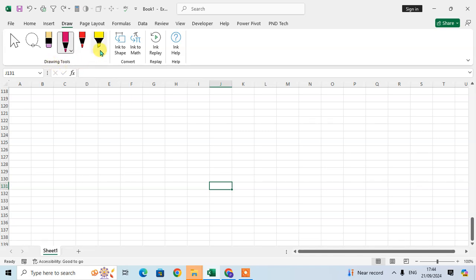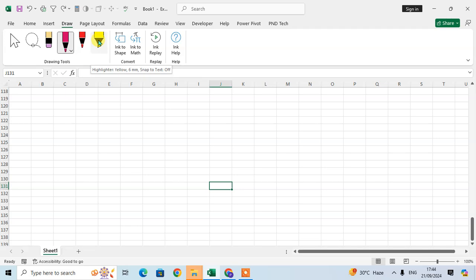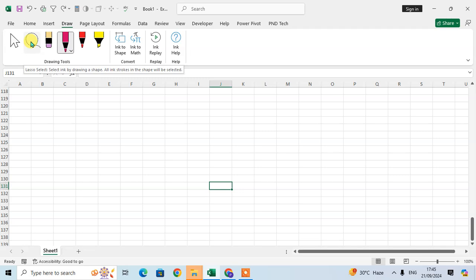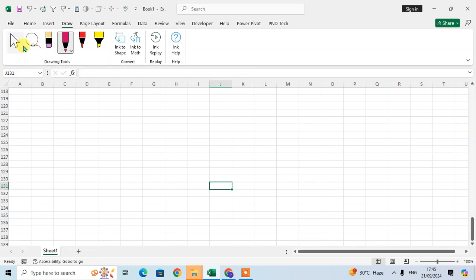In the drawing tools group there are some options. There are two pens available — when you keep the cursor on them you can see the pen. The second pen is red, the third is a highlighter with yellow color, and there is also an eraser, a lasso, and a selection tool. Both the lasso and selection can be used to select drawings.